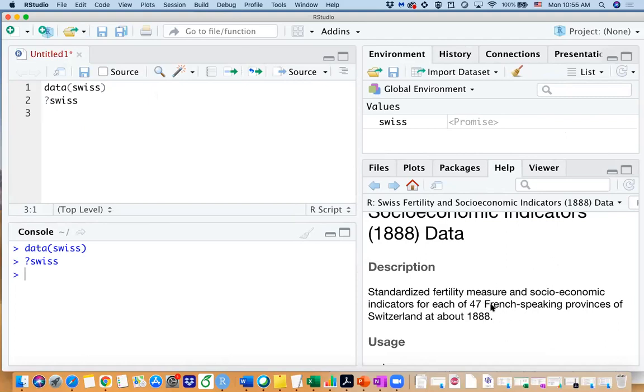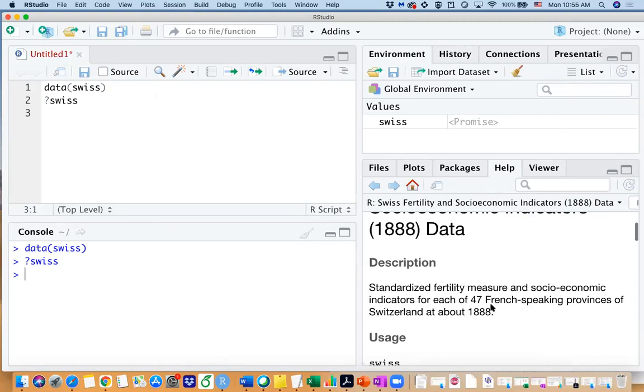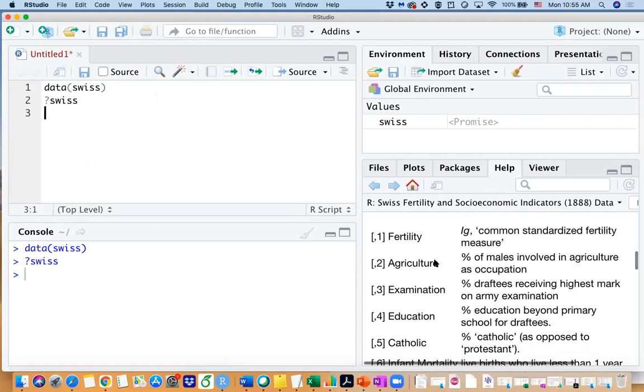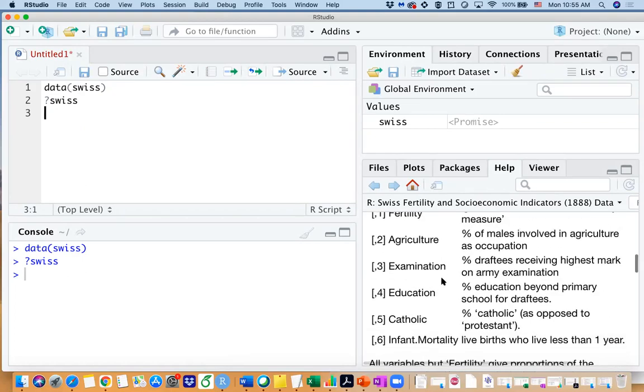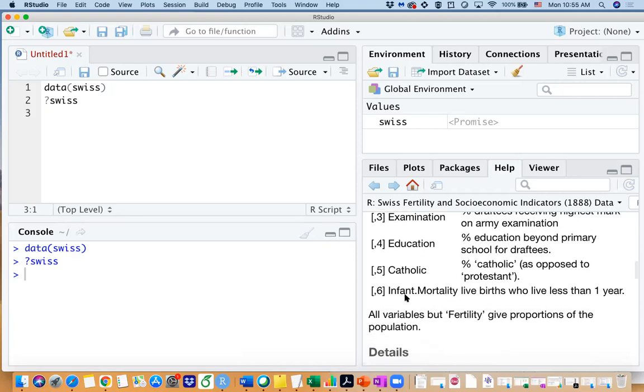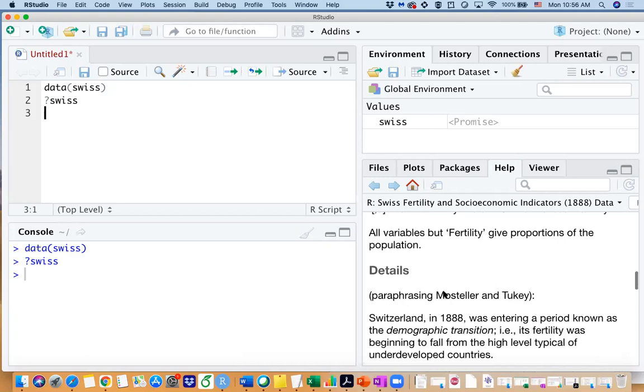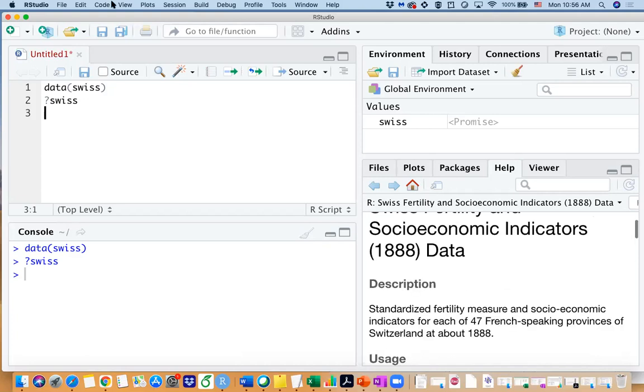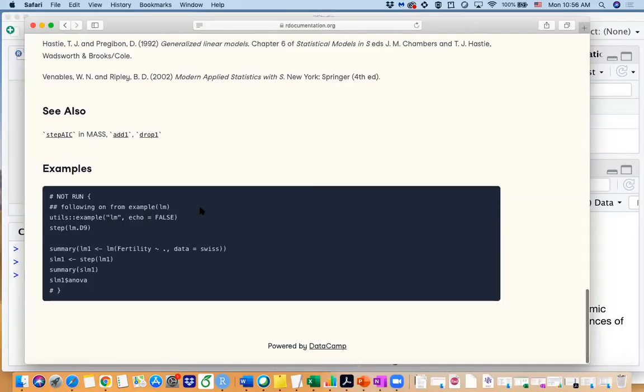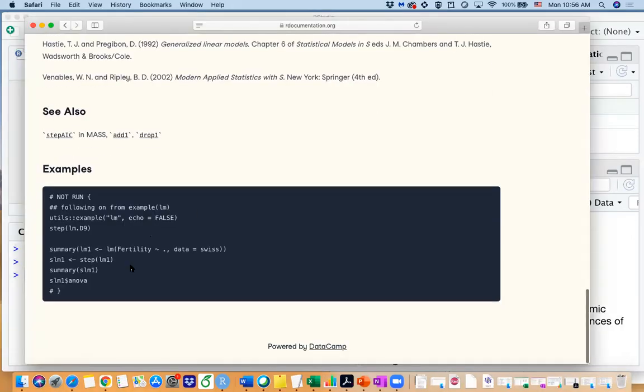So you can see this is about a fertility measure. We have fertility variable and we also have agriculture, examination, education, Catholic, infant mortality, so those are the variables we have.